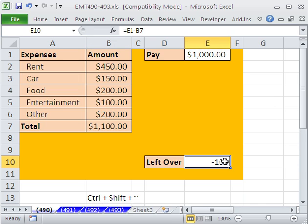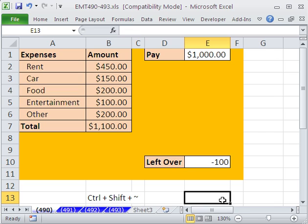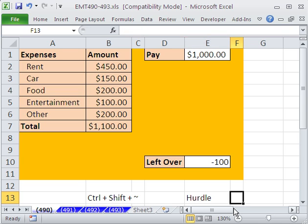Now what I want to do is add conditional formatting. Any time this value is less than 500, and I'm actually going to list my value right here. So I'm going to say Hurdle, and then I'll put 500.